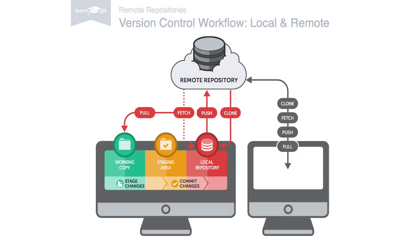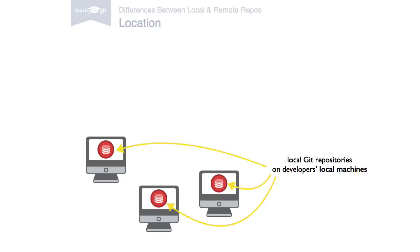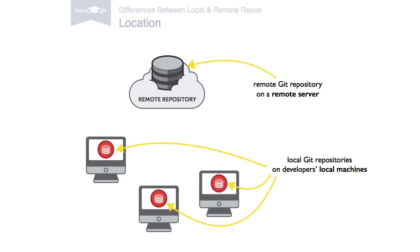Let's look at a few things that distinguish local and remote repositories. First, there's the location. Local repositories reside on the computers of team members. In contrast, remote repositories are hosted on a server that is accessible for all team members, most likely on the internet or on a local network.